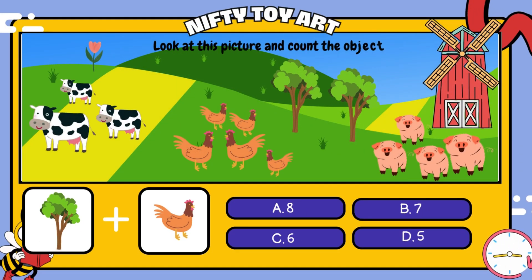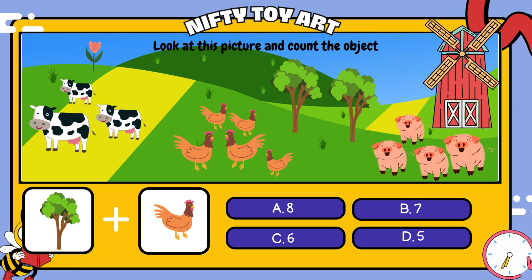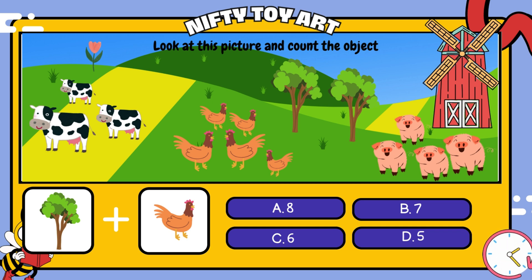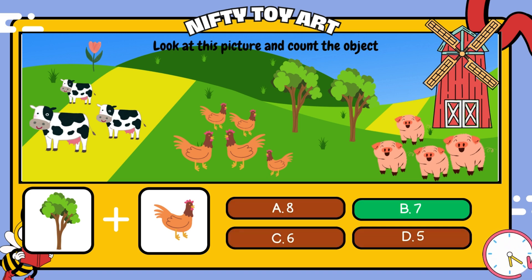If we put the trees and the chickens together, how many do we have in total? That's right, seven.